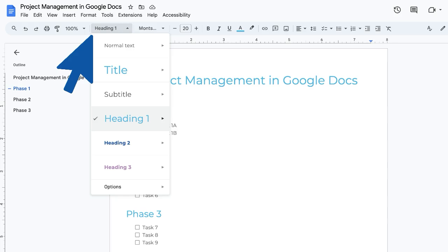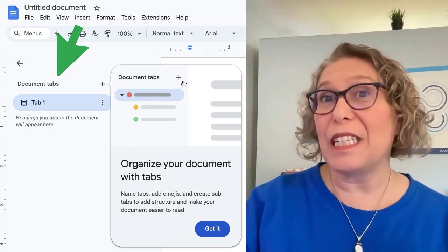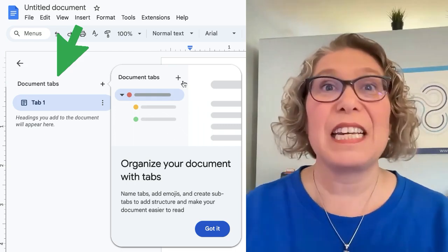OMG! Google Docs just got a major upgrade. I was literally in the middle of filming last week's video about project management in Google Docs using headings when it happened. The feature we've all been waiting for is finally here. Say hello to tabs in Google Docs.